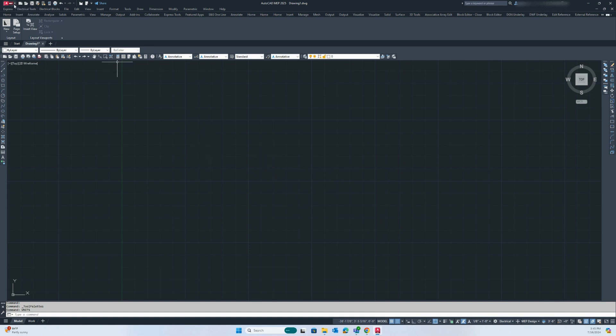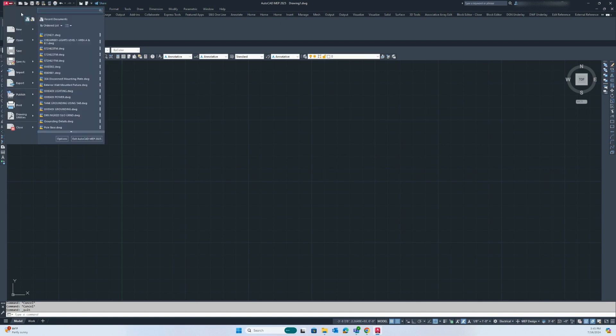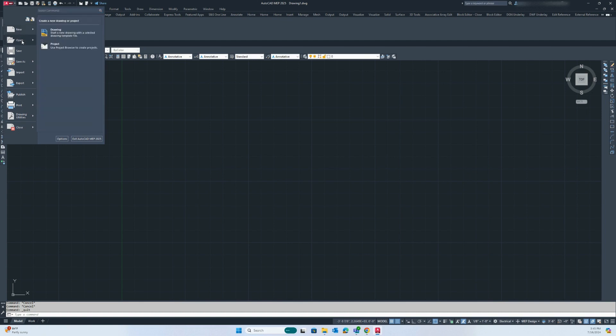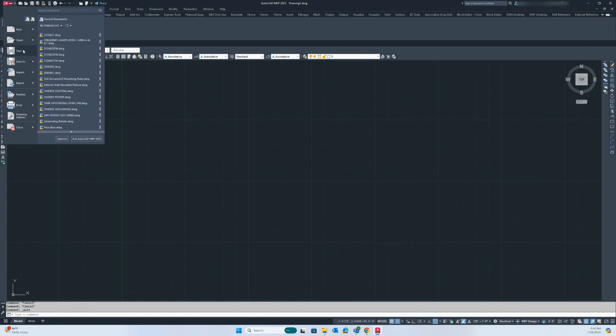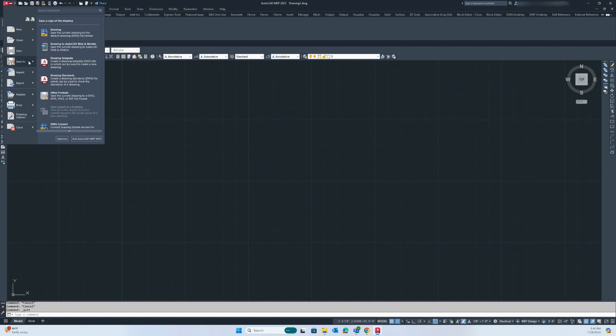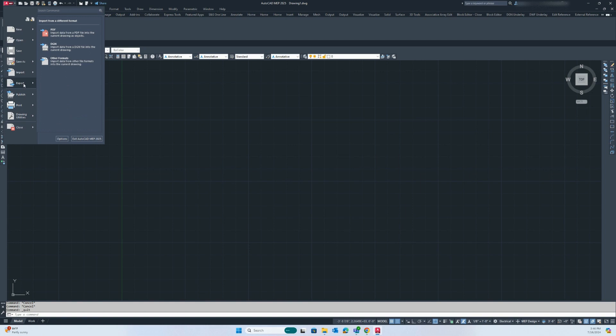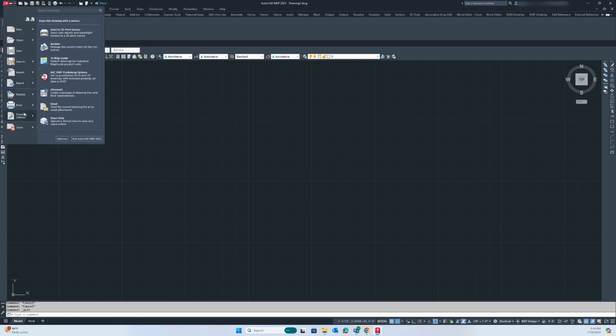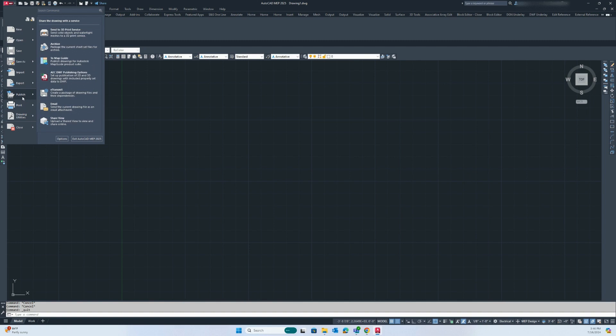Some basic operations can be done within AutoCAD by going up here and clicking on the AutoCAD logo. You can see options to create new drawings, open existing drawings, save, save as to save a drawing to a new location or with a new name, import drawings and export drawings. Publish, printing, and plotting will be covered in later segments.